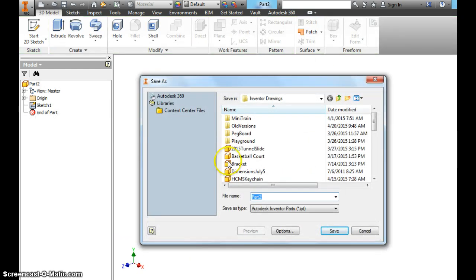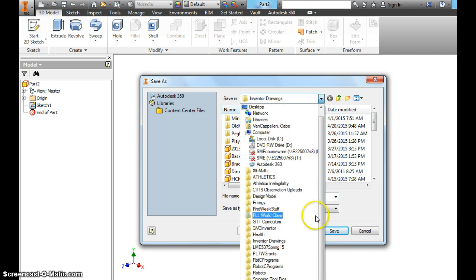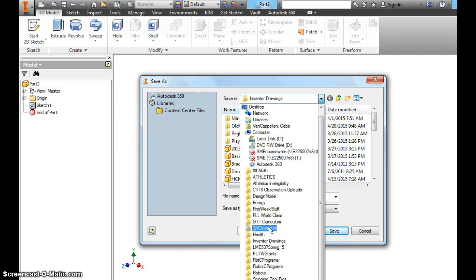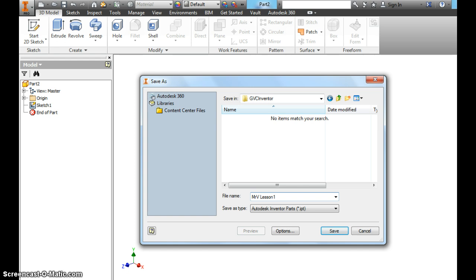And it kind of goes out of the way there. You've got a folder here that you've made. So I'm going to find that one that says GVC Inventor. Remember yours should say your initials in Inventor. Click that. It's going to be empty. Save this as, and make sure you save it this way. Mr. V Lesson 1.